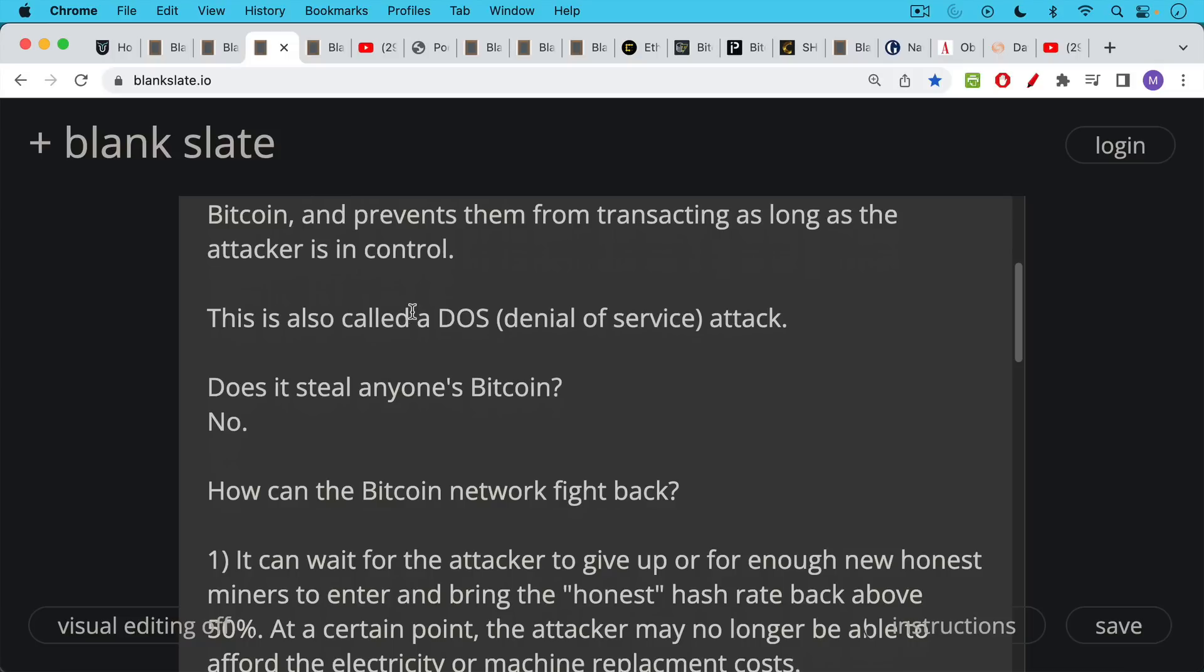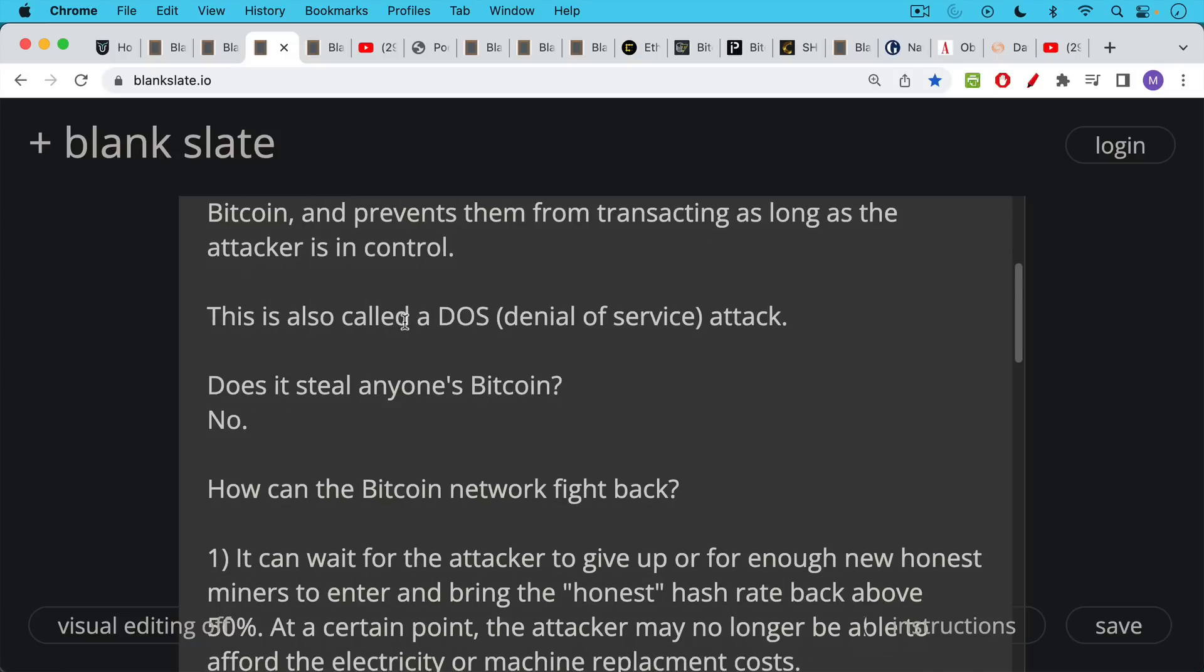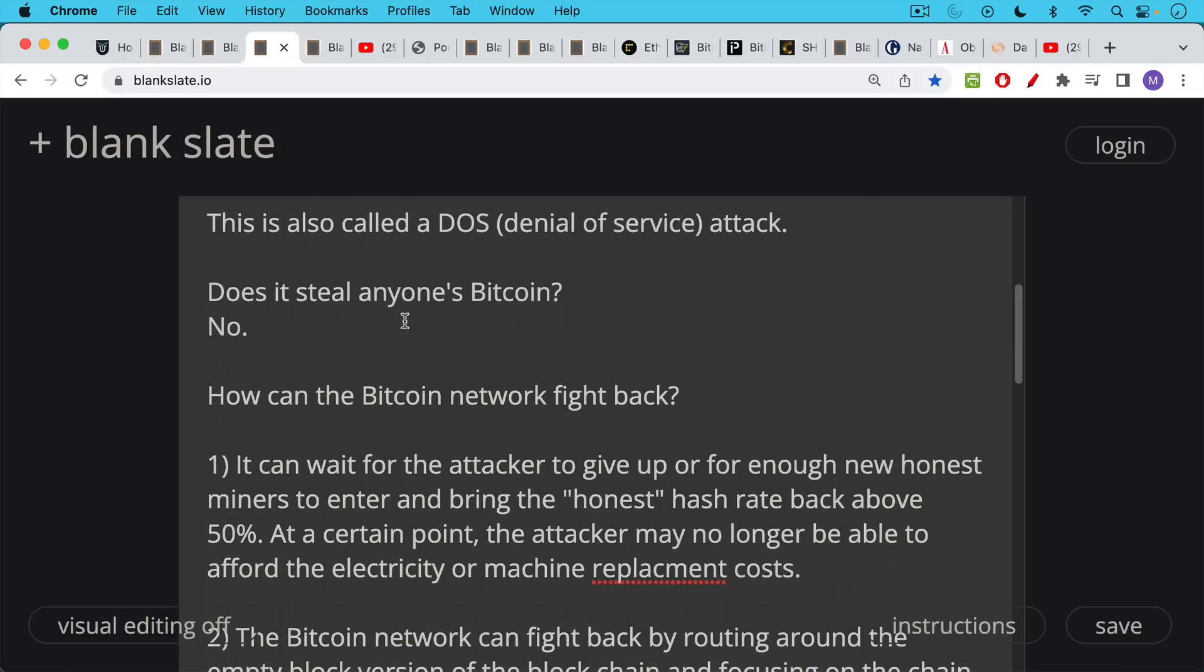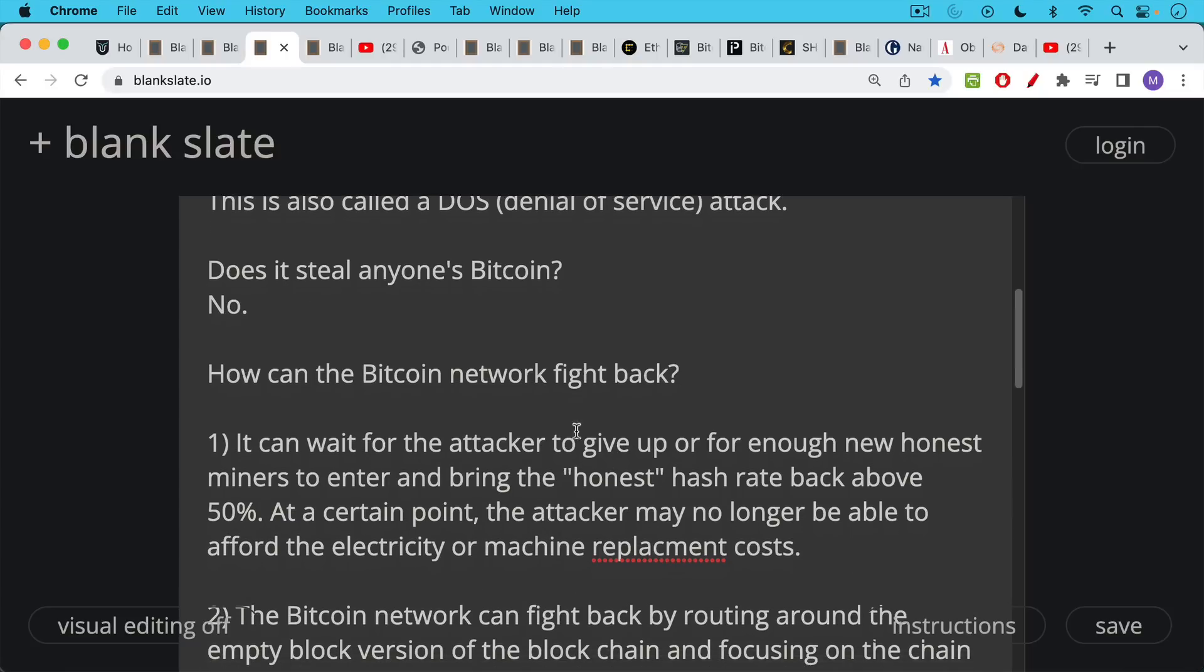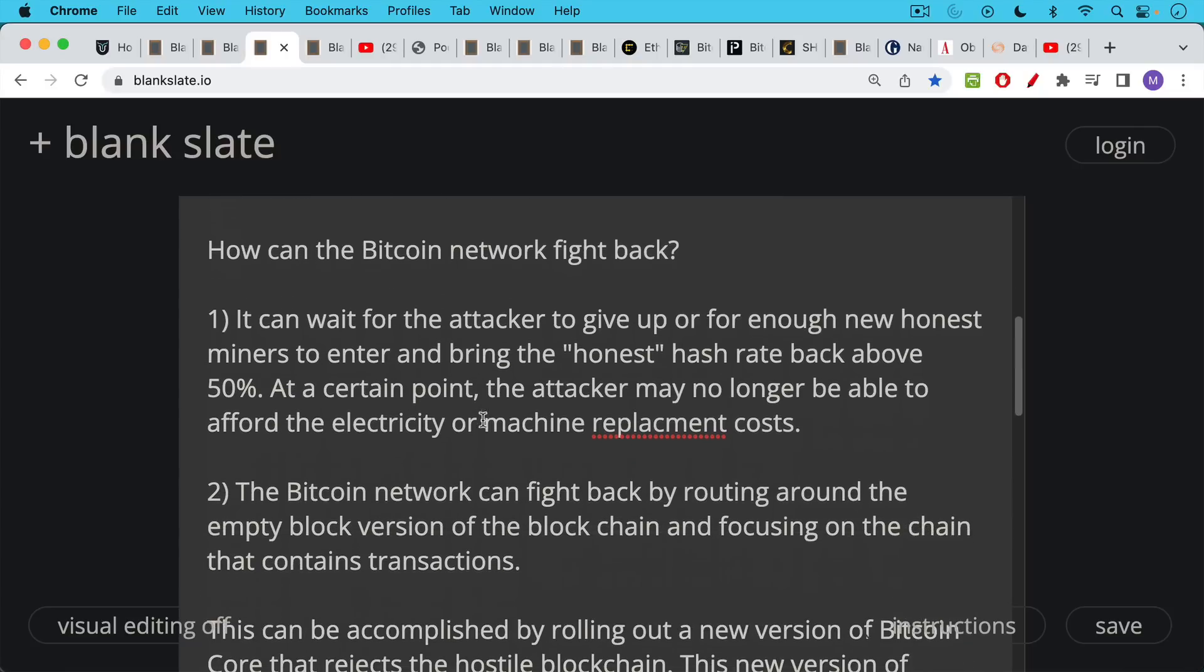Now how can the Bitcoin network fight back against a 51% empty block attack? First thing it can do is it can just stand there and wait for the attacker to give up, or wait for enough new honest miners to enter and bring the honest hash rate back above 50%. Because at a certain point, the attacker, unless he or she has very deep pockets in the case of maybe a nation state attacker, at a certain point, the attacker may no longer be able to afford the electricity or the machine replacement costs. Even if you're a government, if your machines start breaking, you need to constantly be building new machines. And so something may go wrong there.